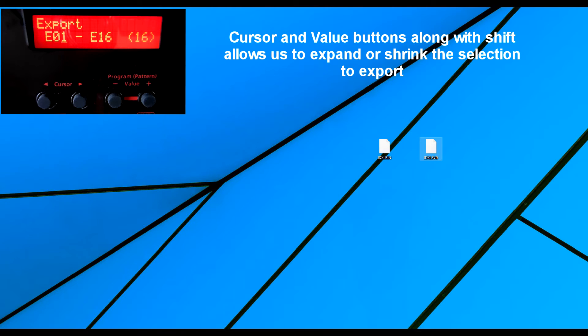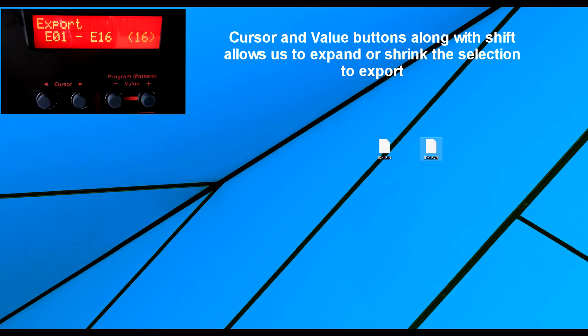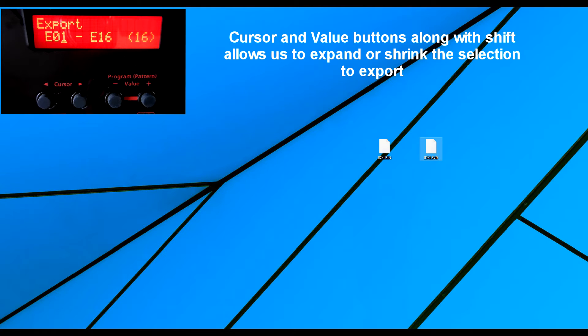Now this is saying, do I want to save the block E01 to E16 and that's 16 slots. If I press enter, which I will do in a second,